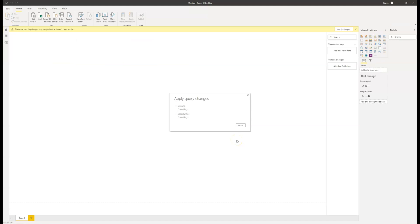Now Power BI will go away and gather all the information from the accounts and opportunities entity that we told it to, bring them back and place them in our Power BI environment.